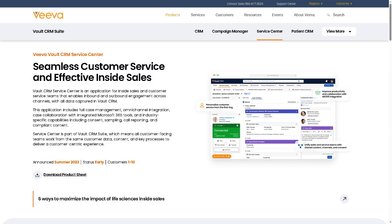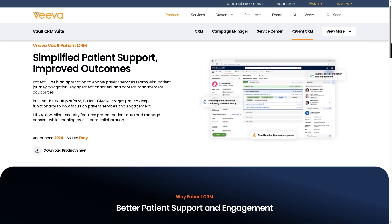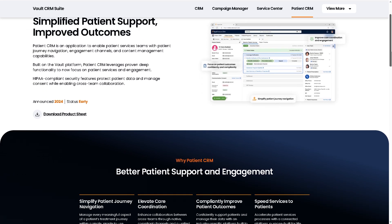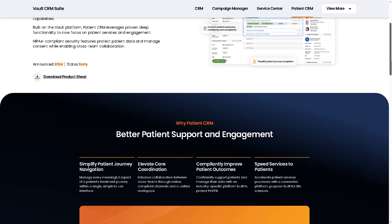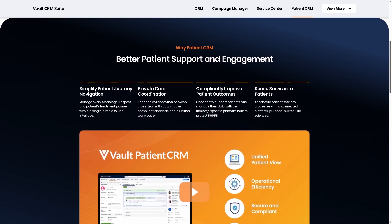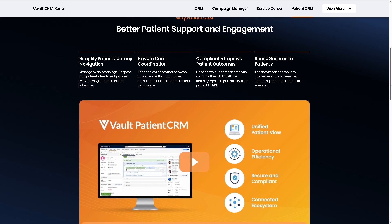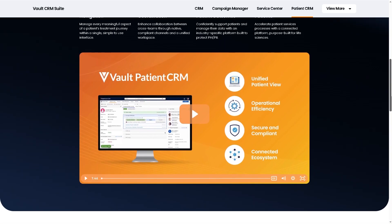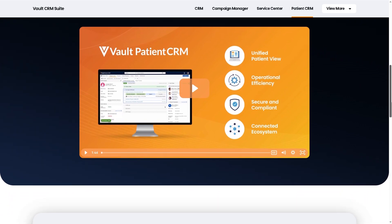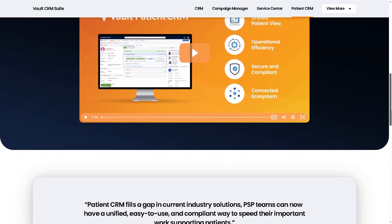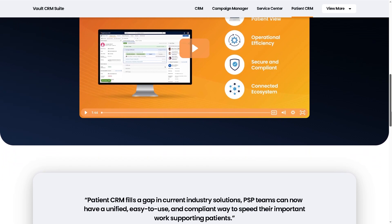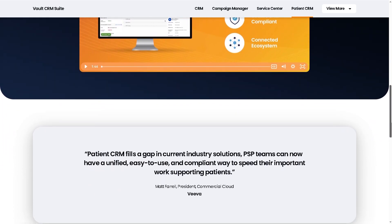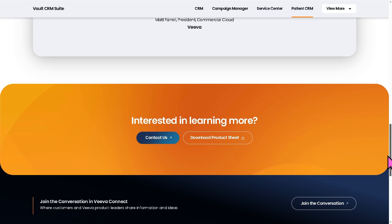We also have the patient CRM. Think of it as the extension of the CRM beyond HCPs to patients, supporting treatment adherence and better health outcomes. It's focused on patient engagement and support programs. It helps life sciences companies interact with patients directly or through providers while maintaining regulatory compliance. With this, you can manage onboarding into therapy programs, track adherence, education, and support needs, coordinate with care teams, pharmacies, and providers, and personalize communication while ensuring HIPAA compliance.